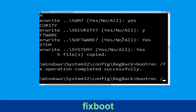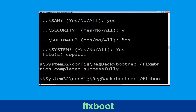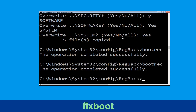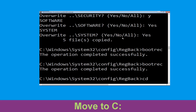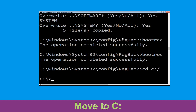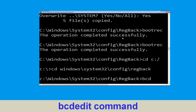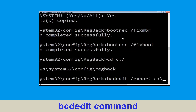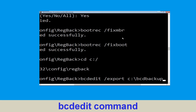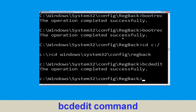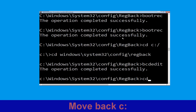Now type bootrec /fixboot and hit enter. Type cd windows\system32\config\regback and hit enter to execute. Now type this command: bcdedit /export c:\bcd_backup and then hit enter.